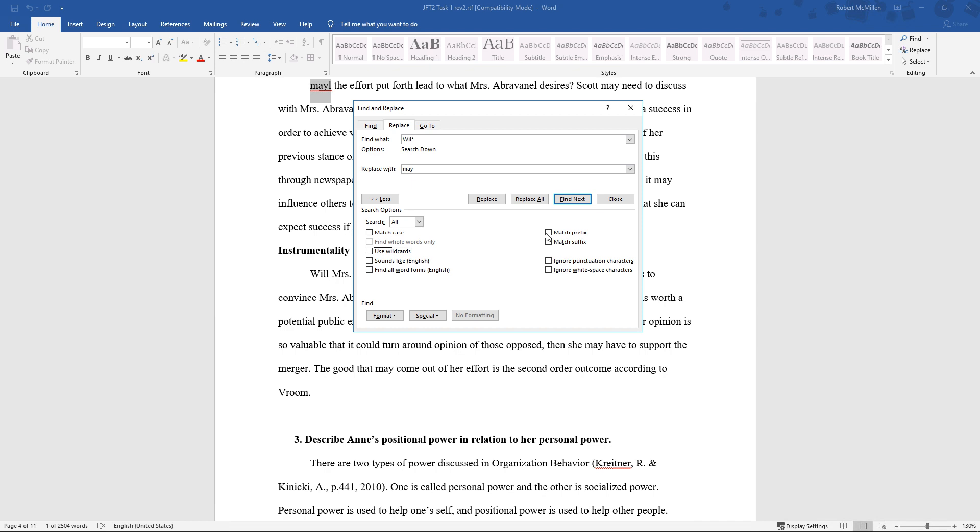And then we have another couple of options with Match the Prefix and the Suffix, so it either matches the beginning of the word or the end of the word with whatever words that you're choosing to find. So that is the Find and Replace option in Microsoft Word 2019.